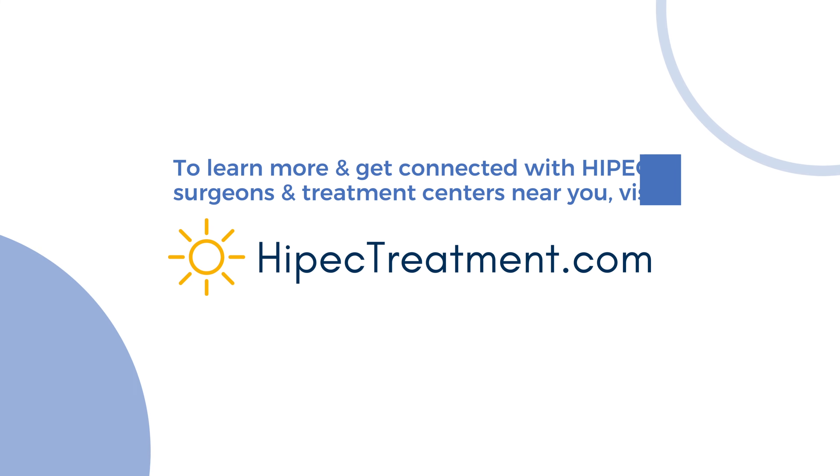Mesothelioma, there are some tricks therein, and it depends a lot on the specific type of mesothelioma.